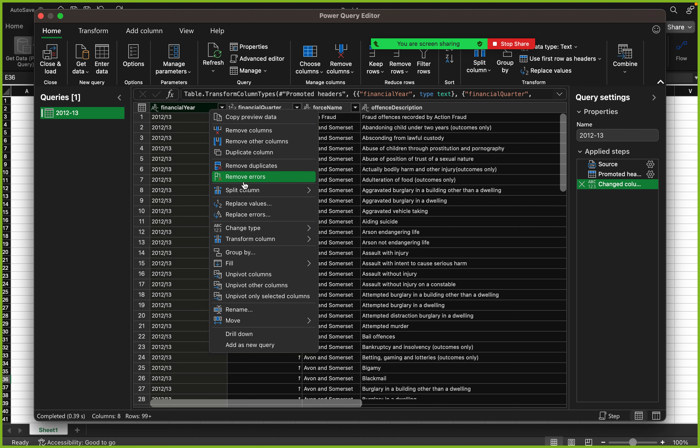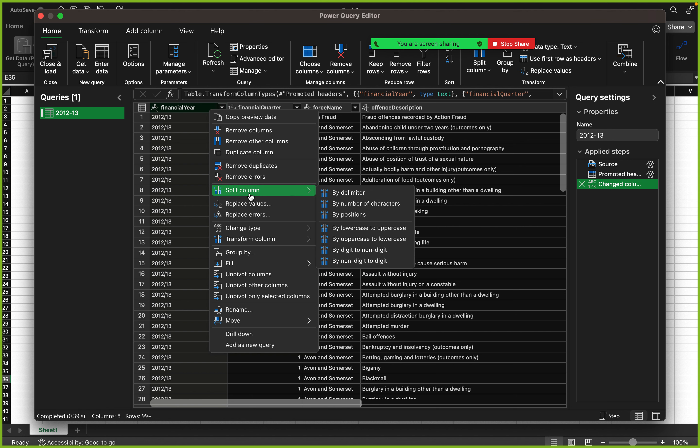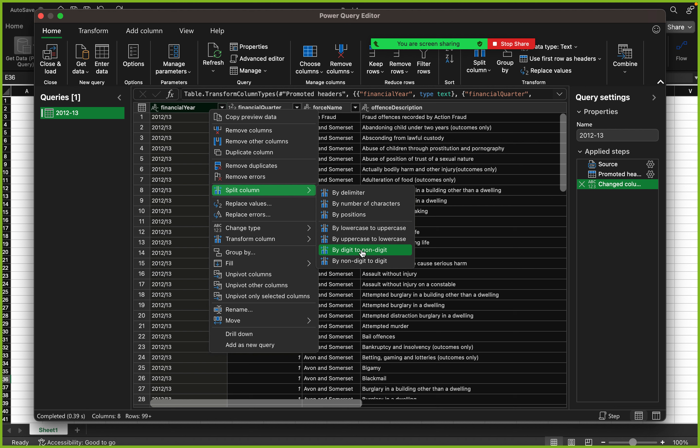What I want to do is that I want to split column by delimiter, which means I want to separate 2012 from 2013 by this delimiter, because this forward slash is the only thing that is keeping them together. I can also apply some other methods here: number of characters, like position, by lowercase to uppercase and a couple of other things.